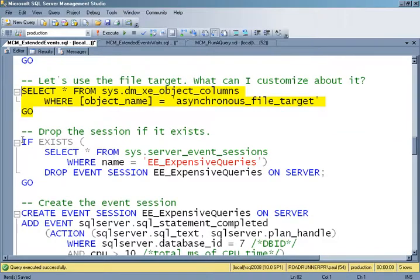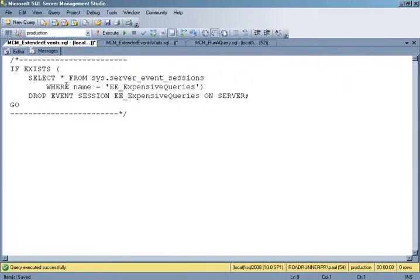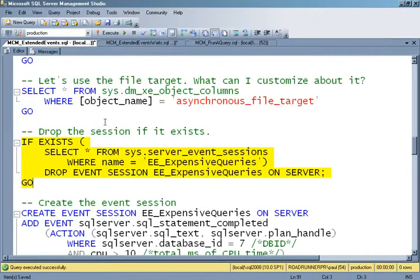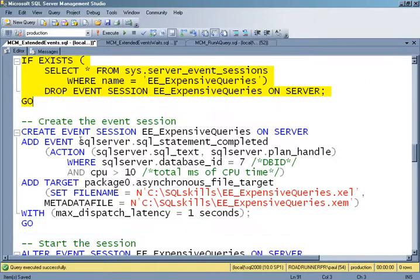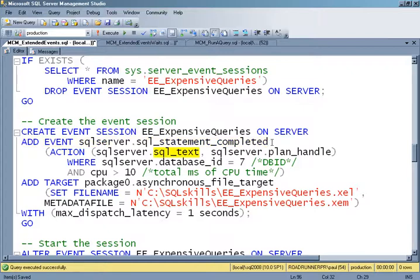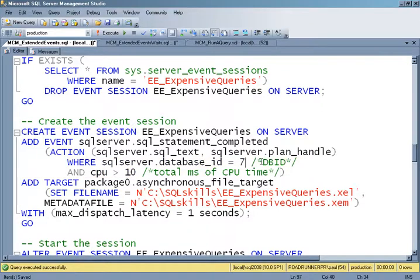So let's put our session together. First, I'm going to make sure that if a session of that name was already defined, I drop it. I'm creating my event session, and I'm going to watch the SQL statement completed event in the SQL Server package. I want to grab the SQL text and the plan handle as actions. Whenever that event fires and my predicate is met, that action will fire. I need to plug in the right database ID — it's 19 for this database.